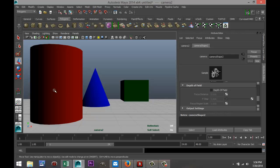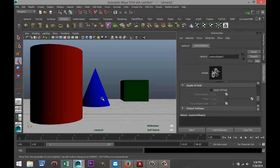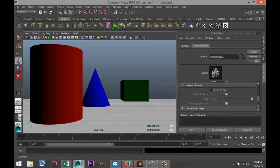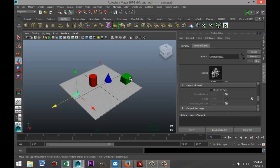object here and blur out the others. In order to do that, we need to know the exact distance between the camera and the object, because we need to set our depth of field focal point. So we're going to measure that. I'm going back to my top view.